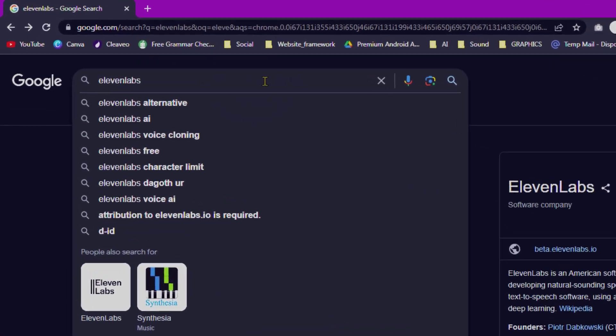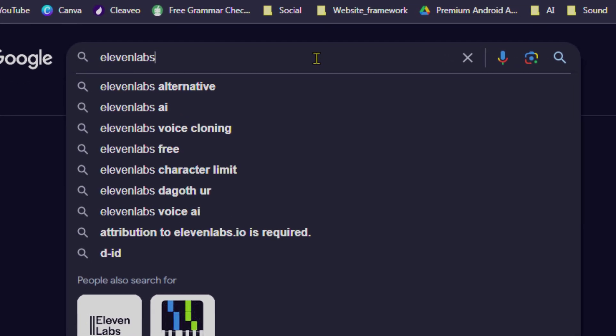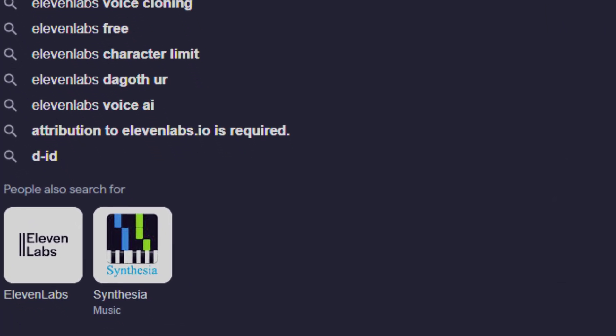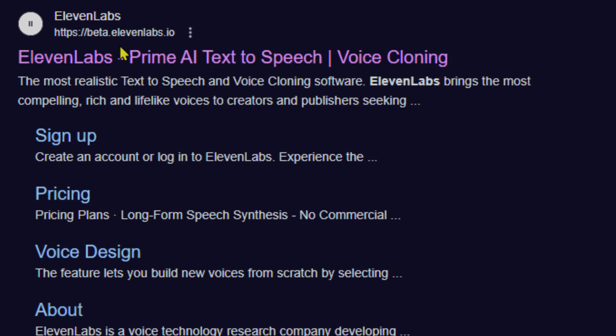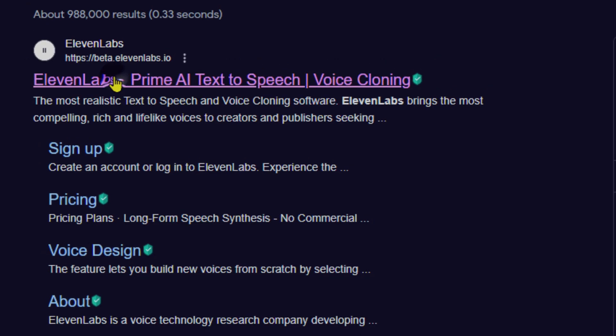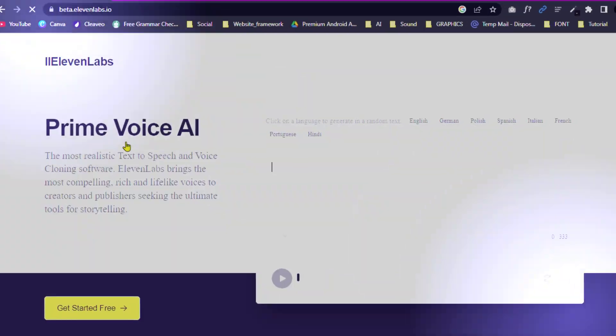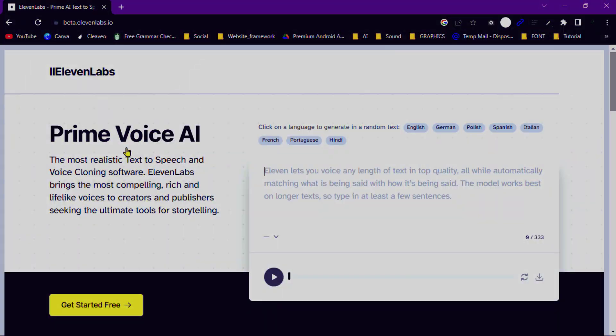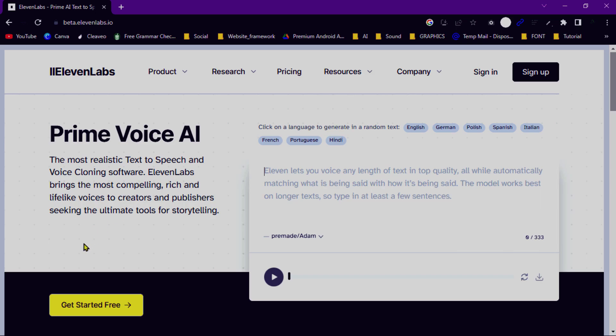To begin, open your browser and navigate to the Eleven Labs website. Once you are there, you will see the main interface which consists of different sections and options.